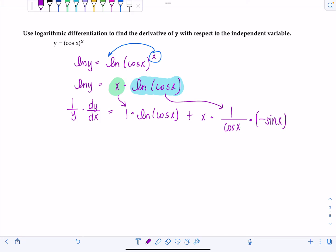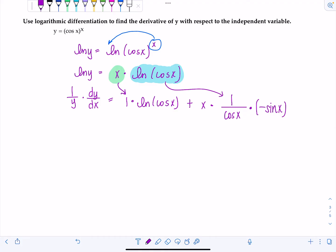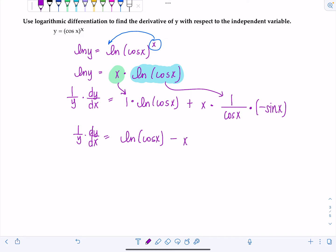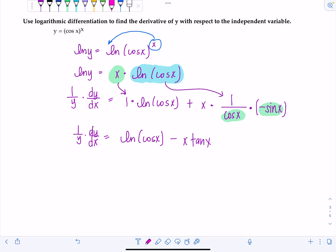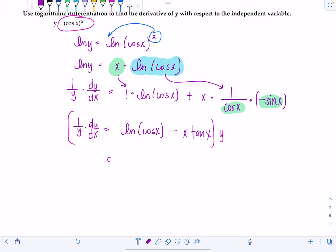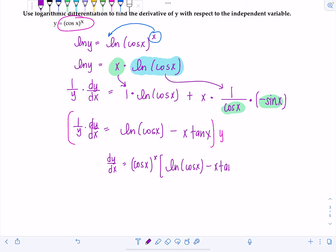If a trig function has the prefix 'co' — cosine, cosecant, cotangent — its derivative will be negative. The calculus is done, let's clean up. One over Y times dy/dx equals ln(cosine X). The second term I can write as minus X times sine X over cosine X — and that's our good friend tangent X. Then multiply both sides by Y: Y was originally cosine(X) to the X. So dy/dx equals cosine(X) to the X, times the quantity ln(cosine X) minus X tan(X).